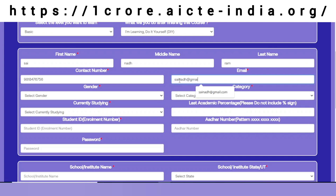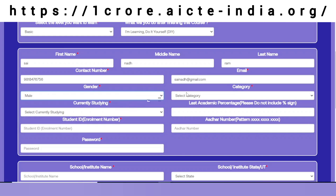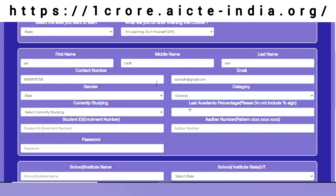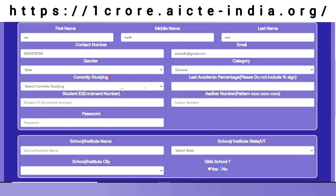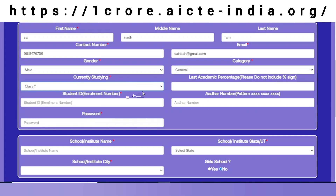I fill in my mobile number and email address and proceed further. I am male and belong to the general category. The class I am studying in is 11th standard, and my recent percentage in the last academic year was 76.